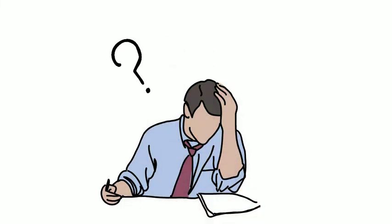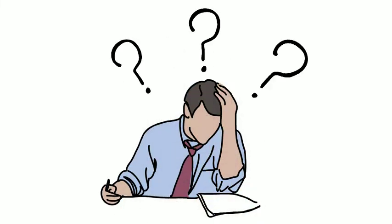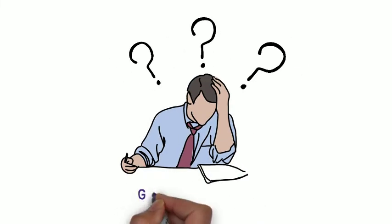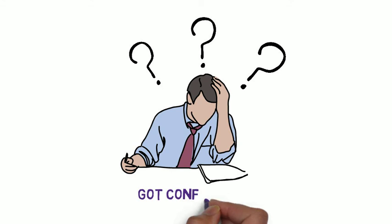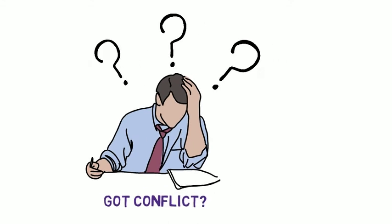In these times of quarantine and uncertainty, one thing you don't have to worry about is how you're going to resolve conflict.